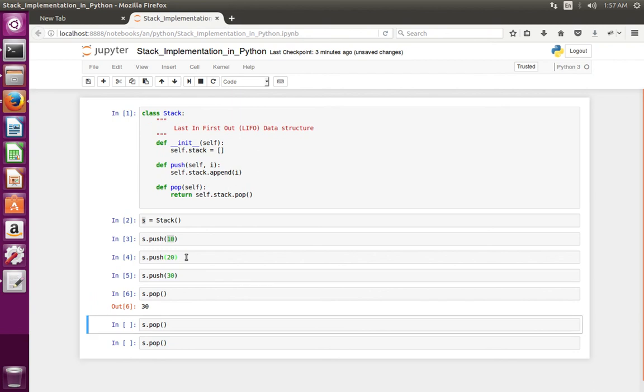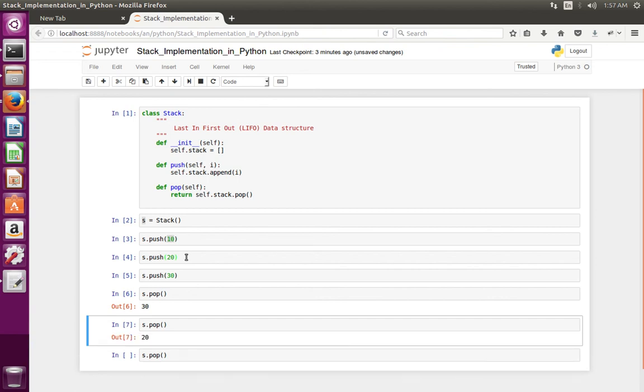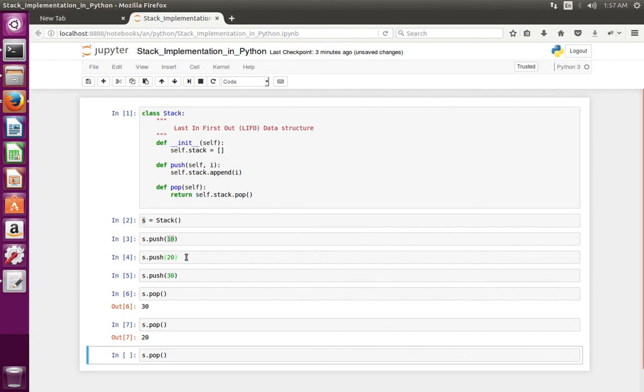So if I do pop again it should give 20. See, you can see 20.